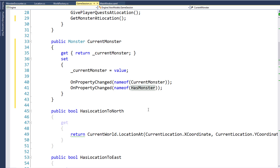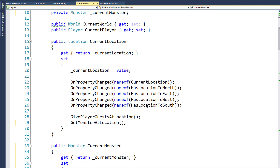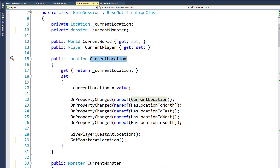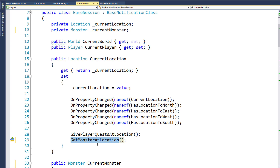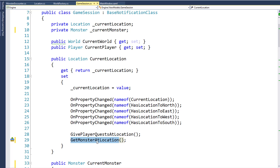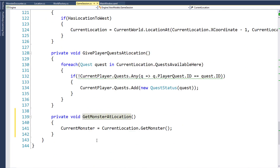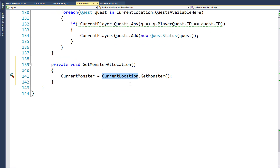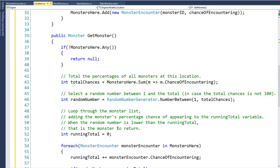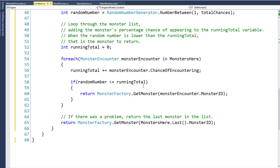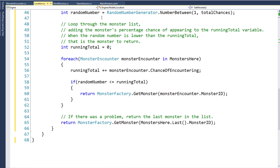Next, we need to add logic so that when the player moves to a new location, we check to see if there's a monster there. We're going to put that in the setter for the CurrentLocation property. So when the current location changes and we set it to a new location, we're going to call a function that gets the monster at that location, similar to how we do the GivePlayerQuestAtLocation. This new GetMonsterAtLocation function sets CurrentMonster to the result of CurrentLocation.GetMonster, which either returns null or a random monster.